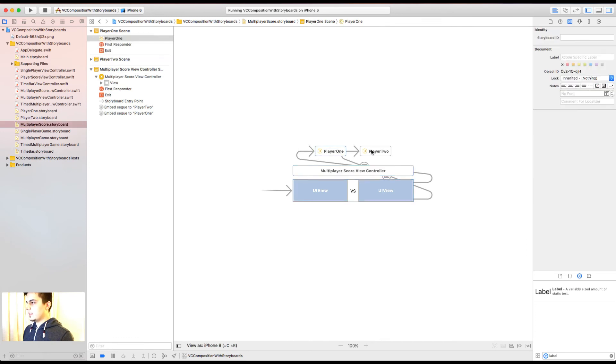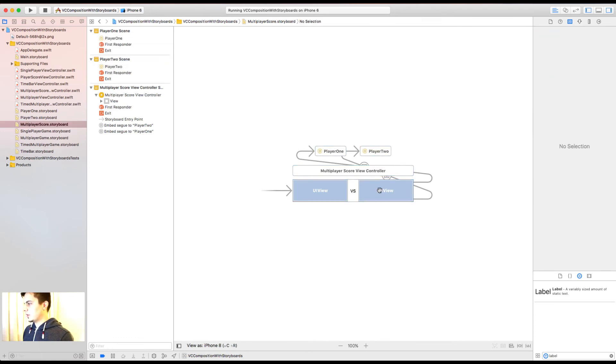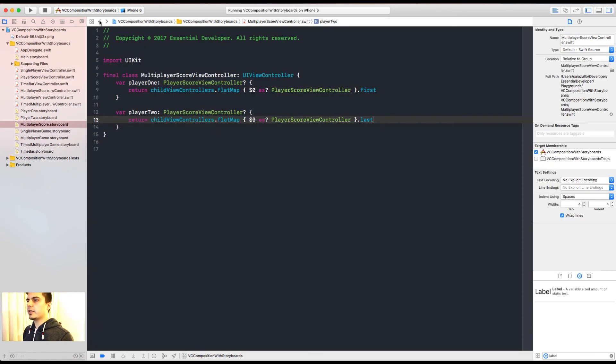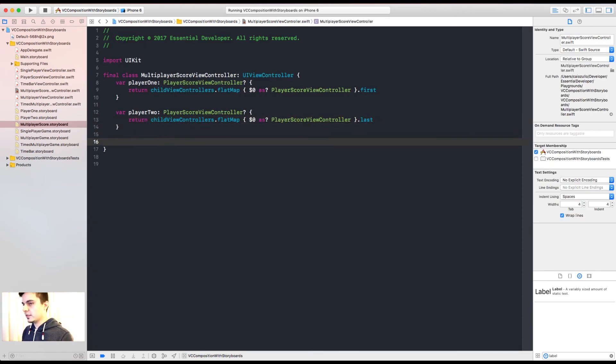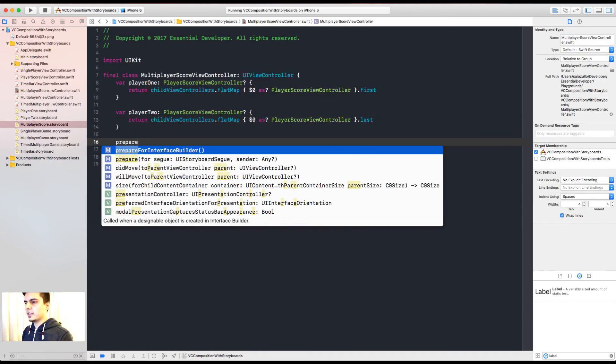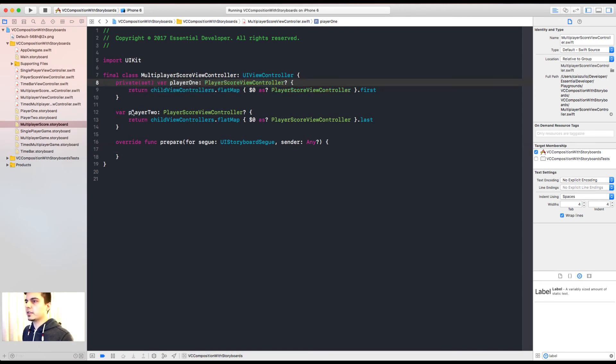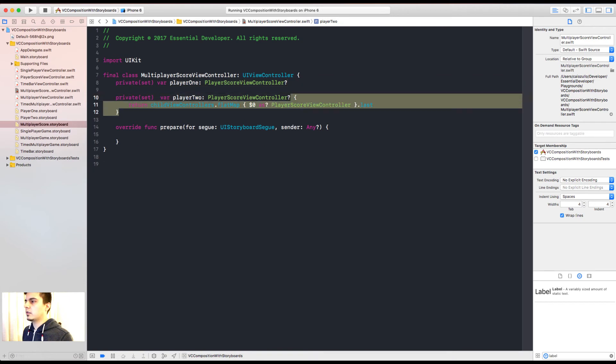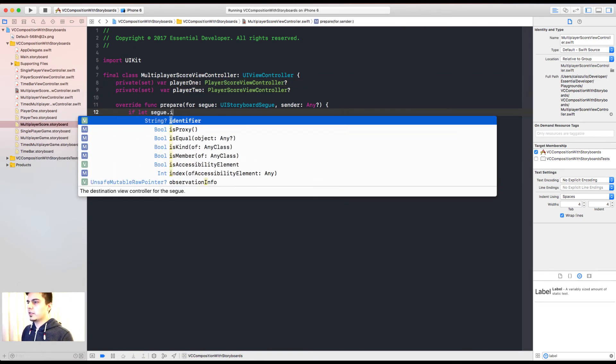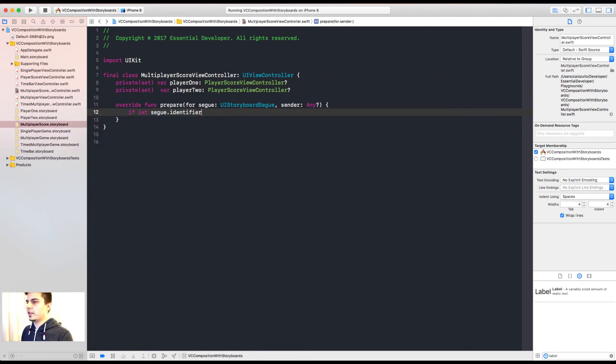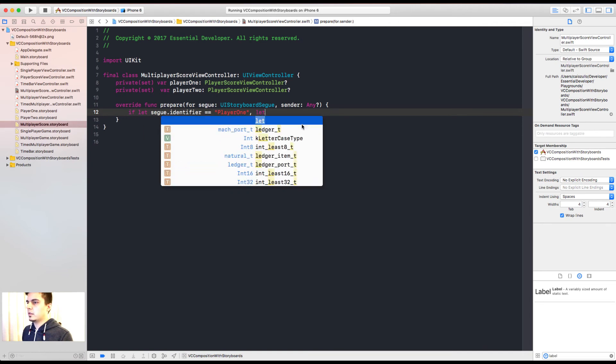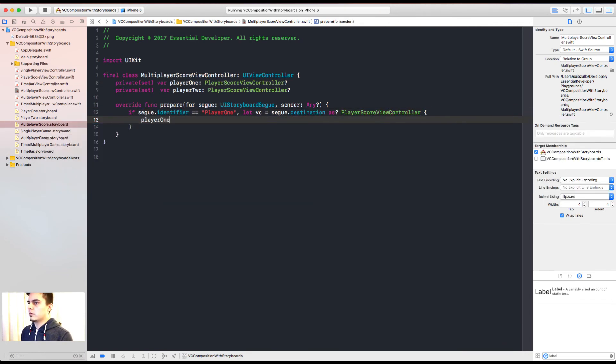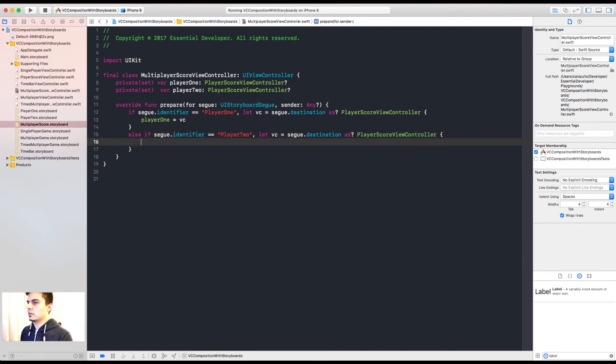When we create storyboard references for the container views, every time they're going to be created, there is a method invokes. And now we have to set the identifiers.